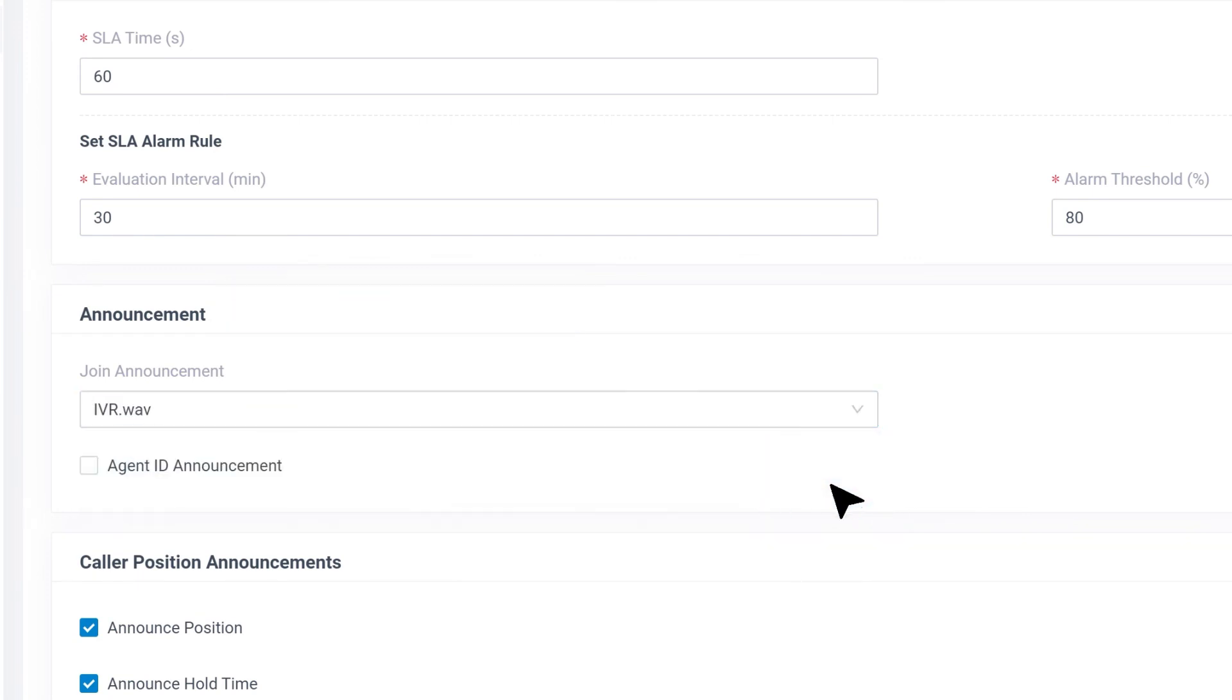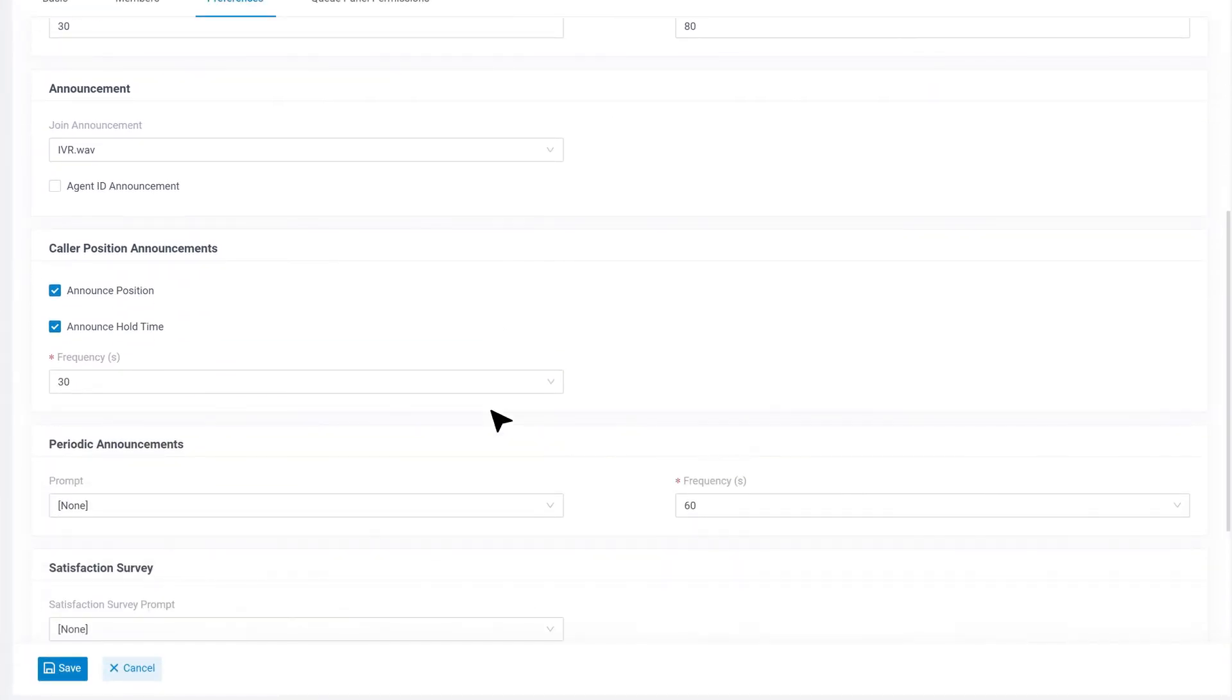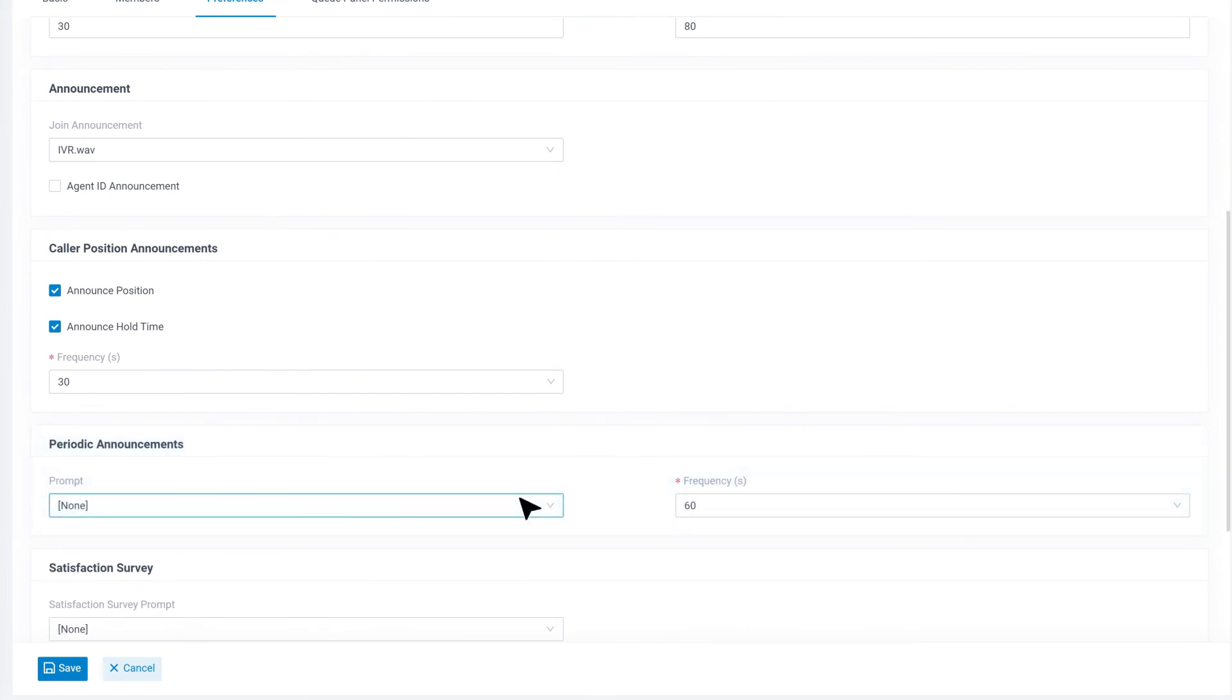What's more, the system will keep the callers updated with their position in the queue and estimate the holding time by the frequency that we've decided. Besides, we can select other announcements to be played periodically for on-hold callers and, of course, the frequency.